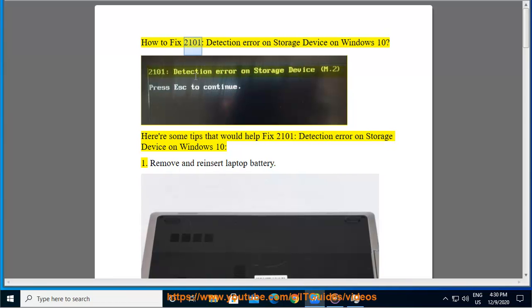How to fix the 2101 detection error on storage device on Windows 10. Here are some tips that would help fix the 2101 detection error on storage device on Windows 10.